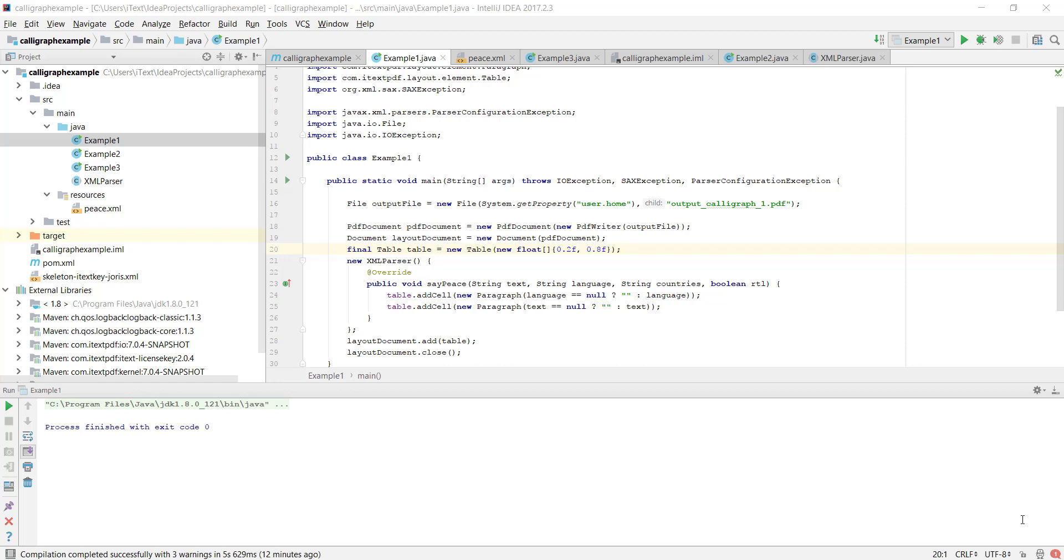This is the demo video for Calligraph, an iText 7 add-on that enables you to use complex script features. Let me take you through the example code.